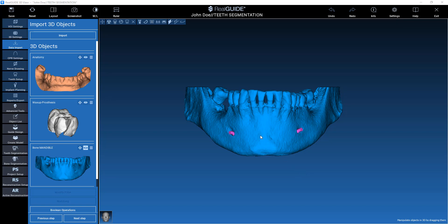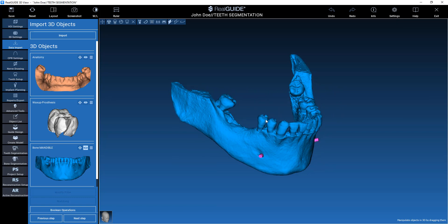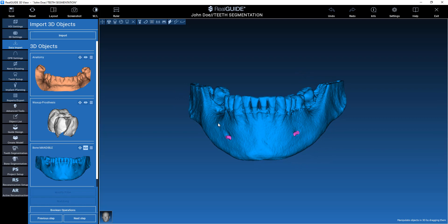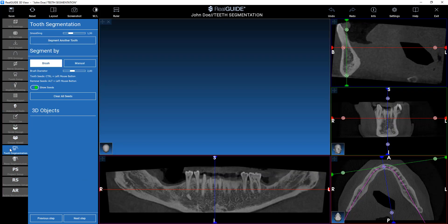After segmenting the bone, it's now possible to segment every tooth and save it as an STL file. In order to perform this operation, we click on Tooth Segmentation.